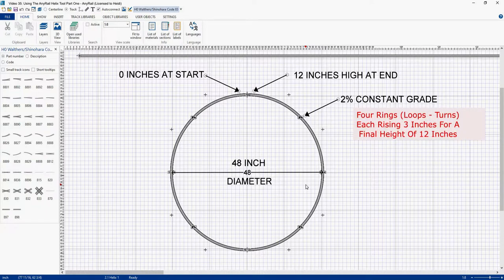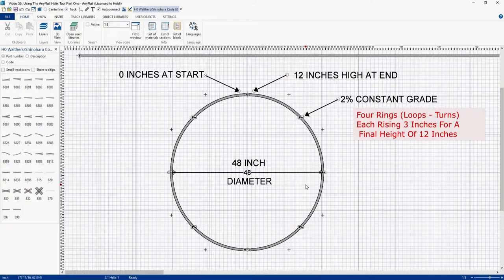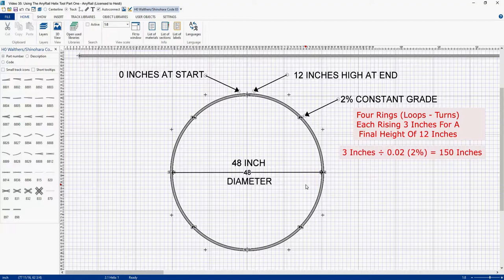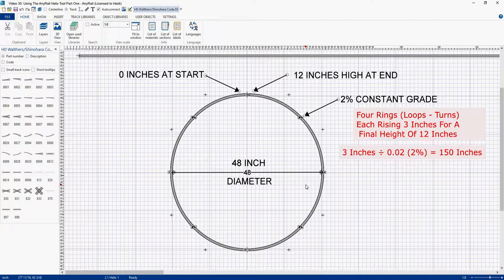So let's check our math. We have four rings. Each ring is going to rise 3 inches for our target height of 12 inches. So what we'll do is divide the rise for each ring, which is 3 inches, by 0.02, which is our target gradient, and we see that equals 150 inches per ring. We're right back where we started.